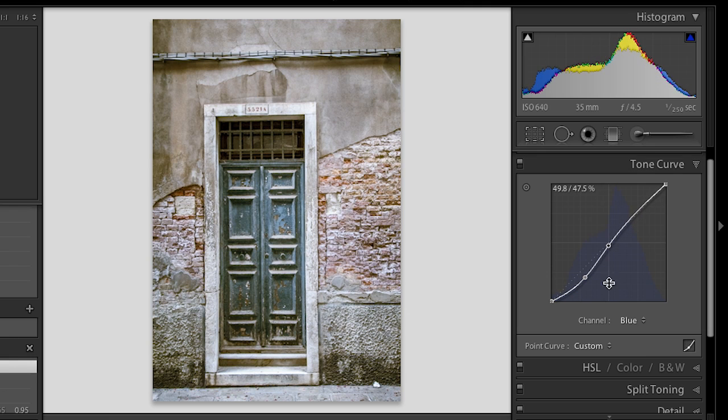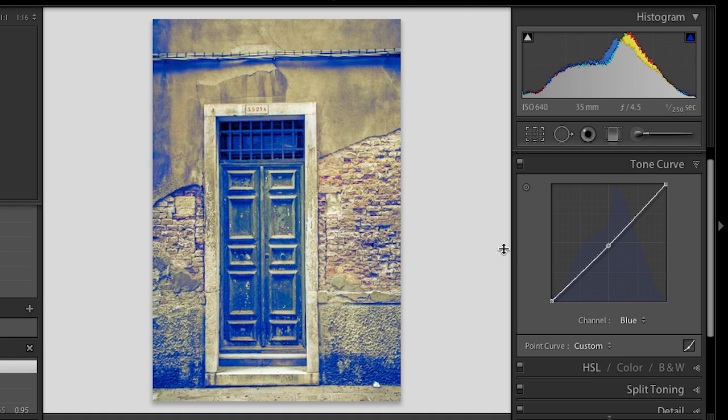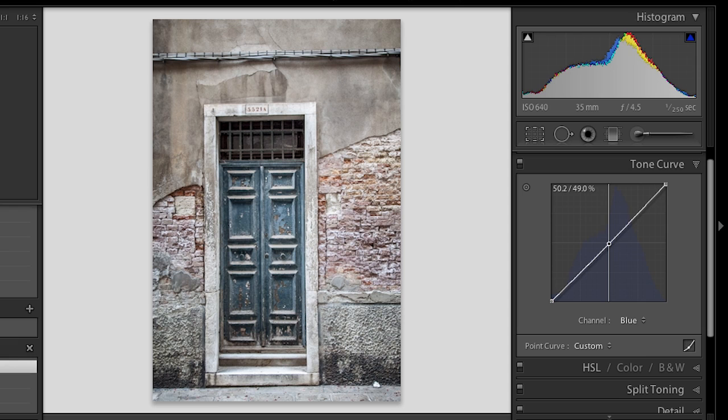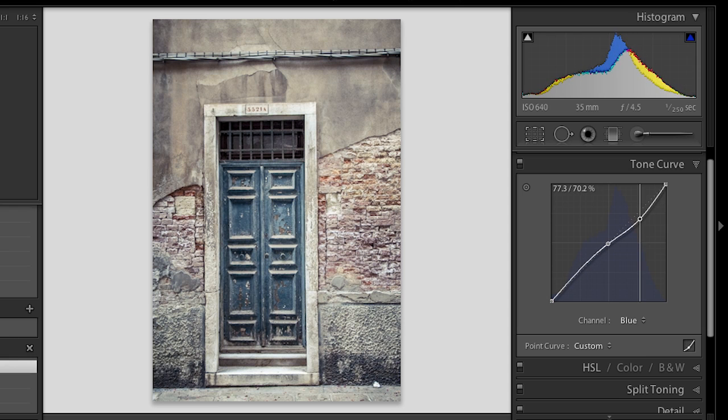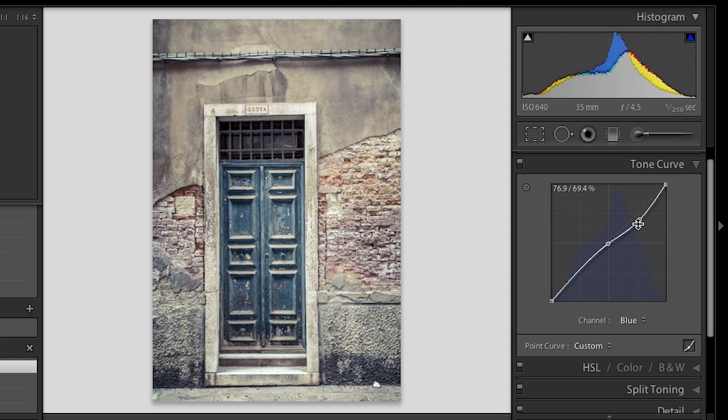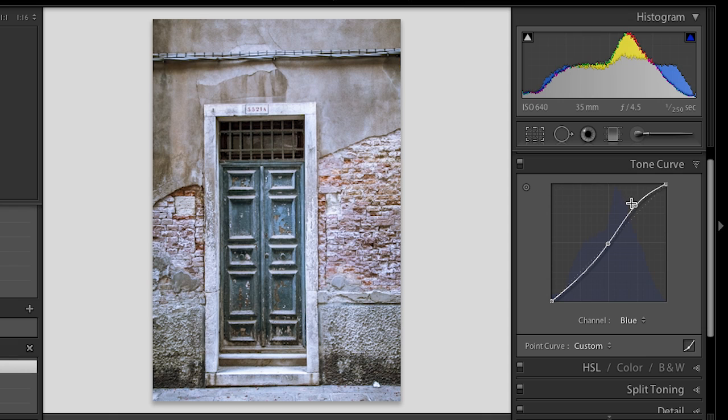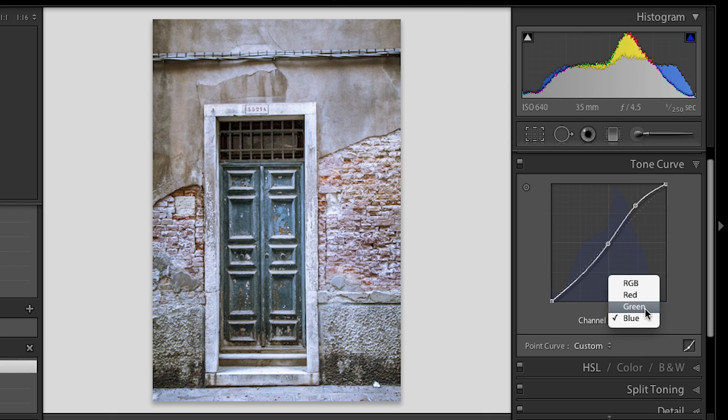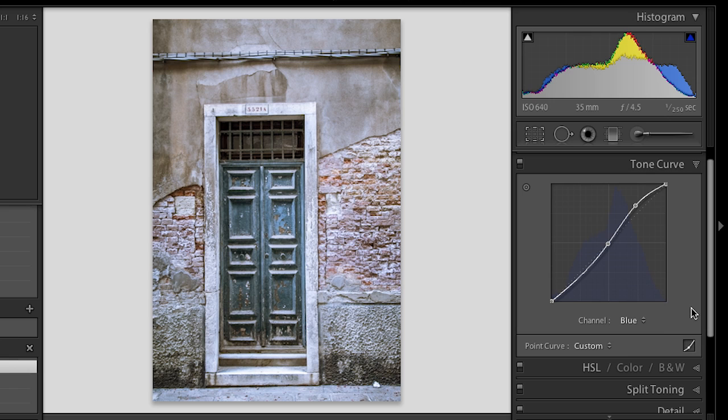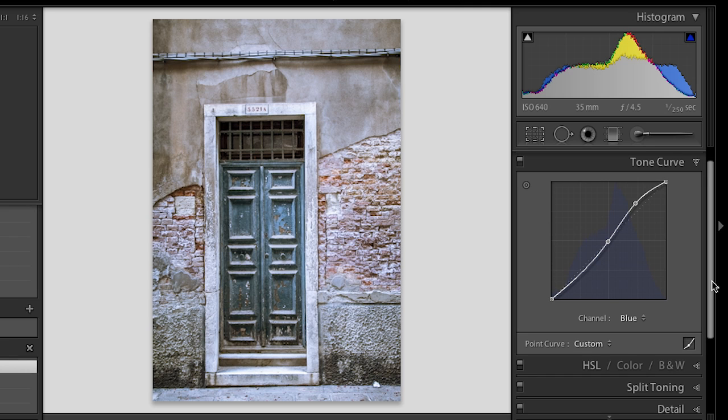Or we could do the opposite. I could simply click and drag that point off. I could anchor down my midtones and then just say, you know, I would like to add a little bit of warmth just in my highlight area if I wanted to make a more antique look. Or if I wanted to add a colder tone, we could move that blue up. And of course, I can do this not only for the blue channel, but also for the green channel and the red channel. So you can really get a lot of artistic effects, as well as really powerful color correction tools using the tone curve panel in Lightroom 4.